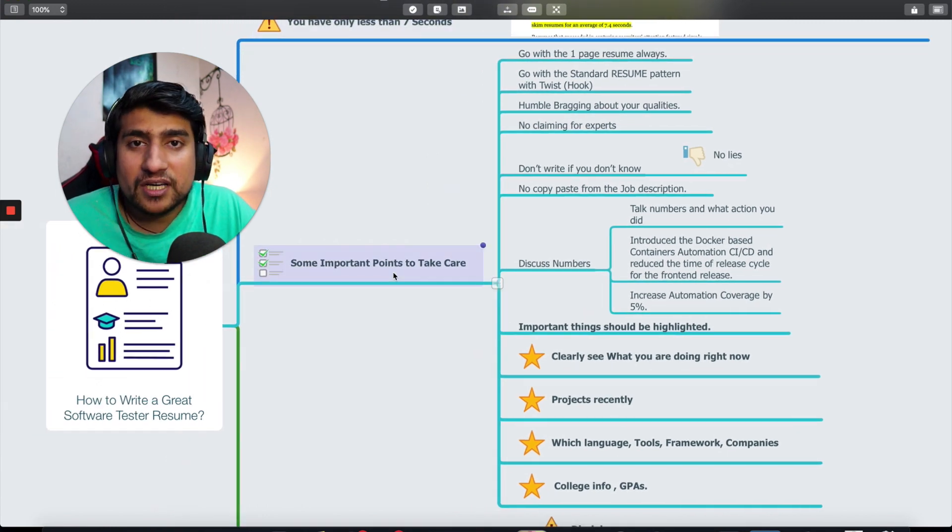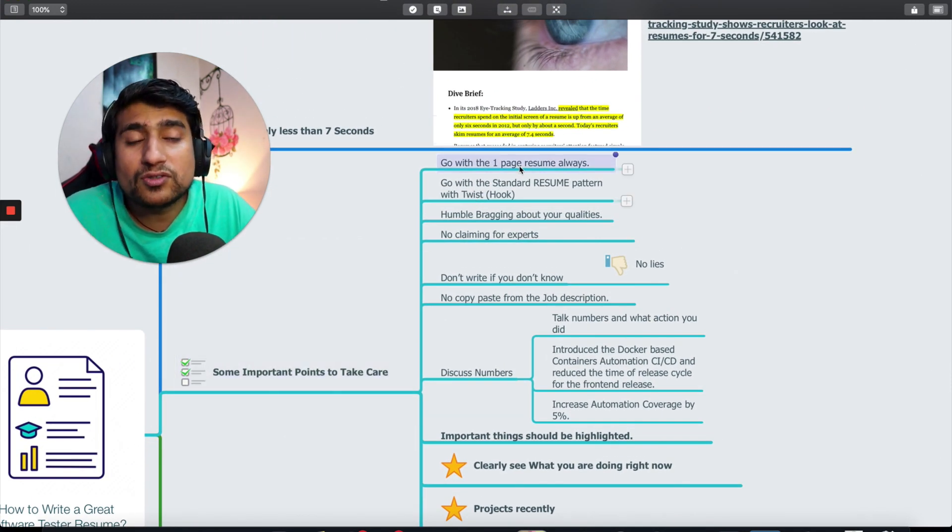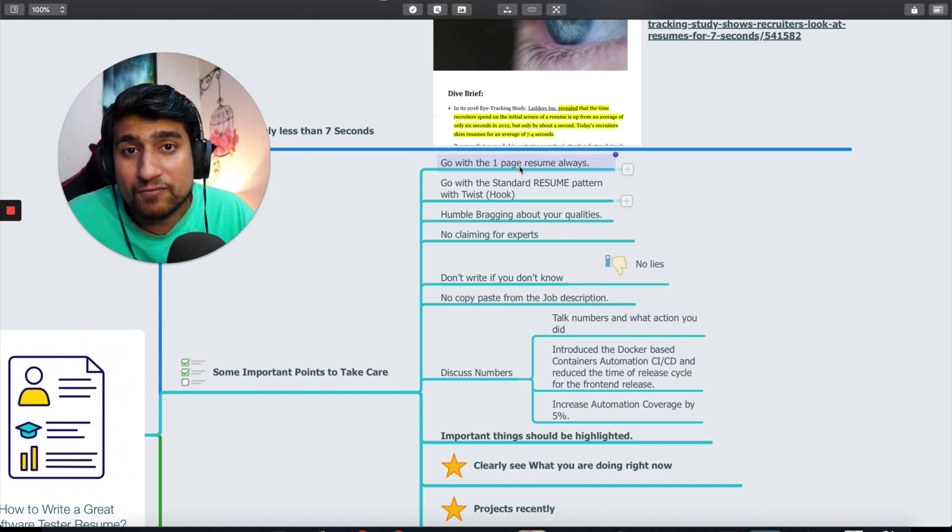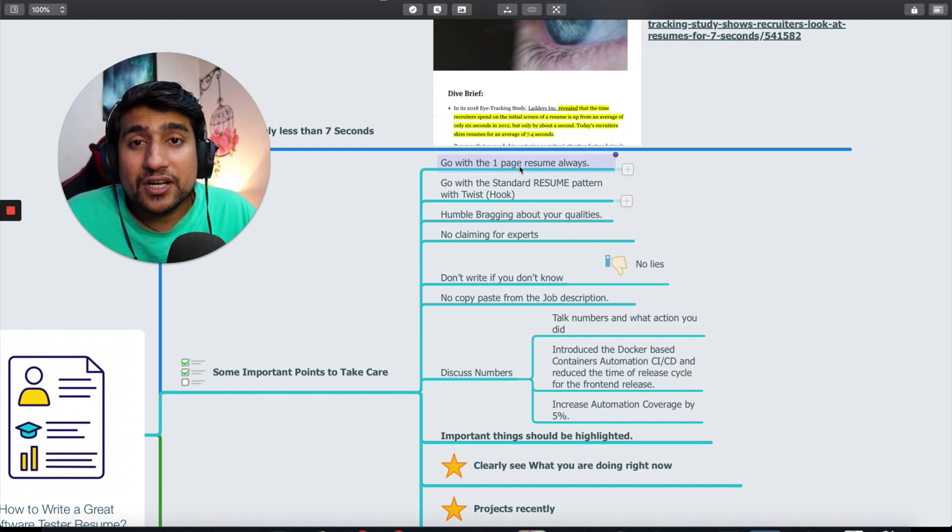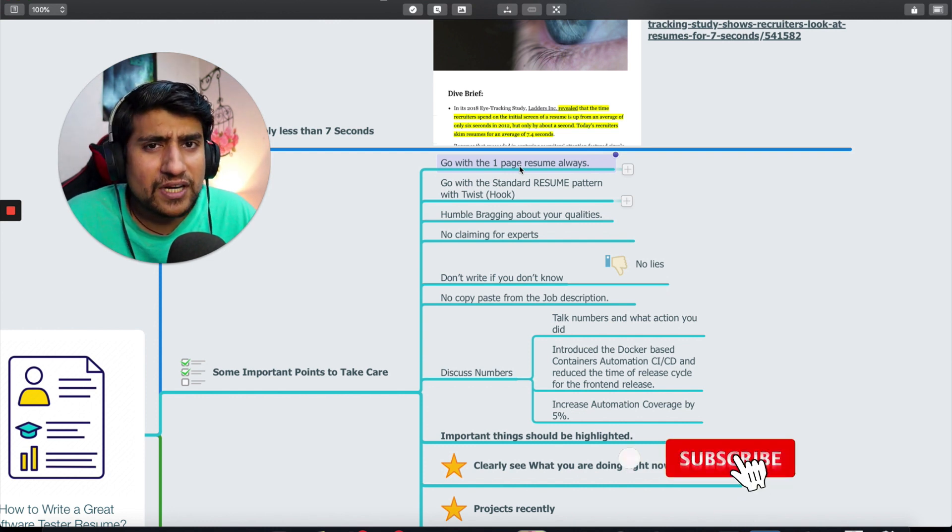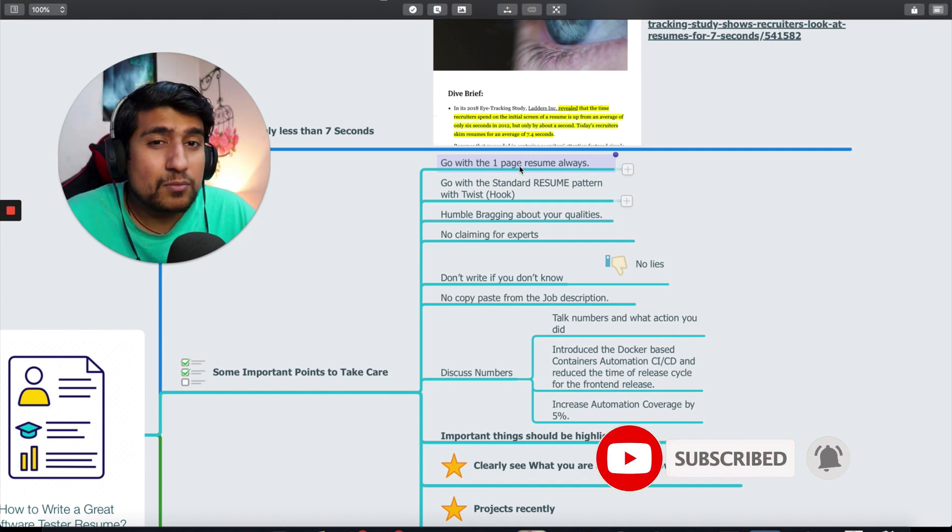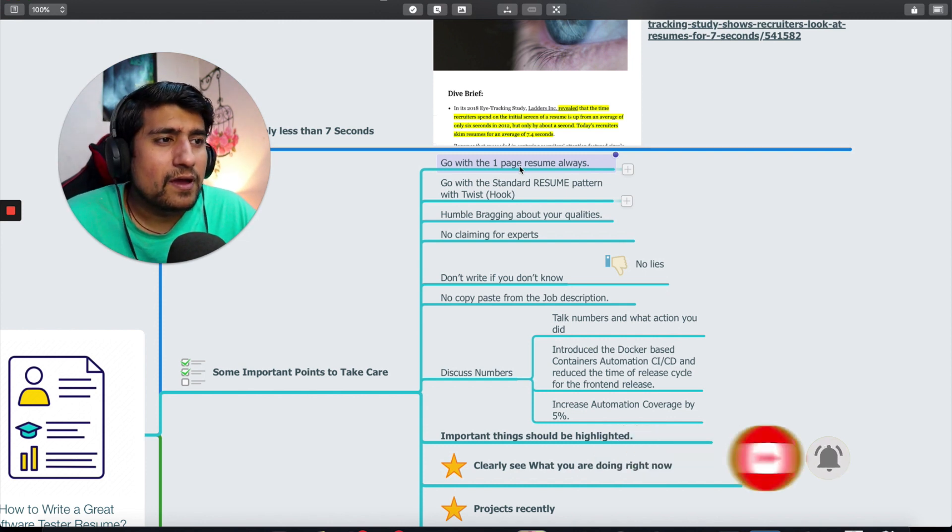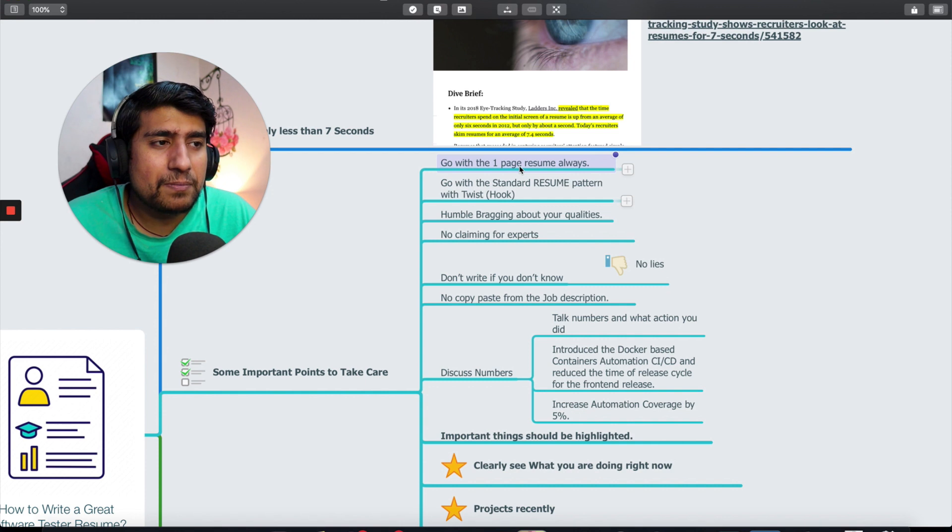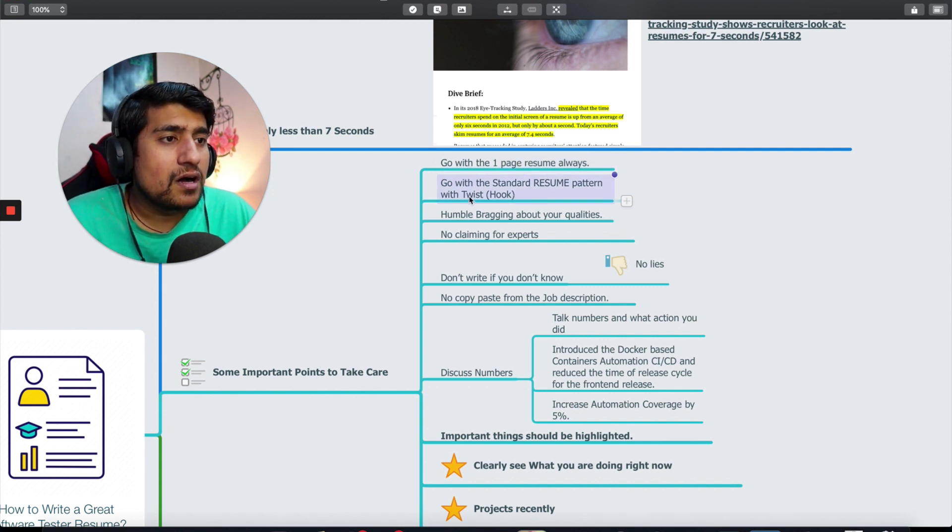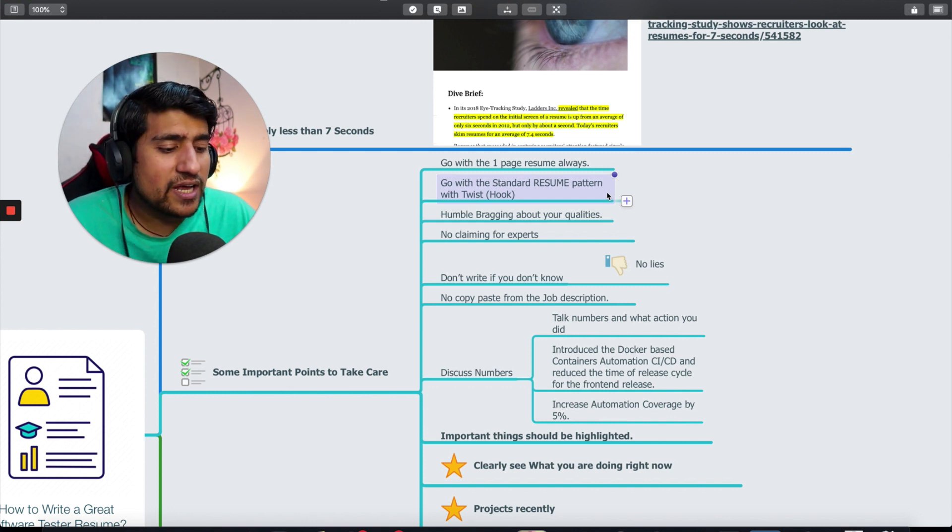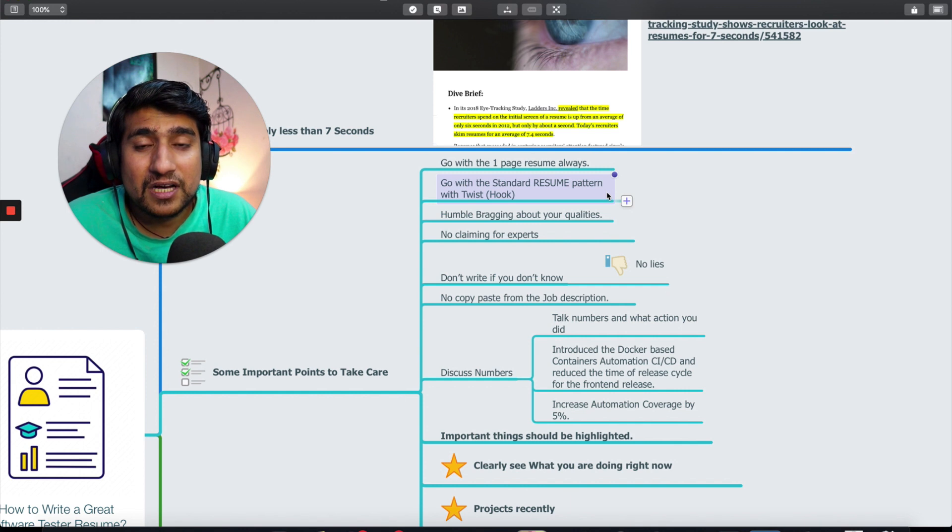Some important points to take care. Let's go one by one. Always go with a one page resume which is very helpful. Don't go with two, three, four pages. Resume basically means curriculum vitae, CV. Both are same. Go with a standard resume pattern with a twist.